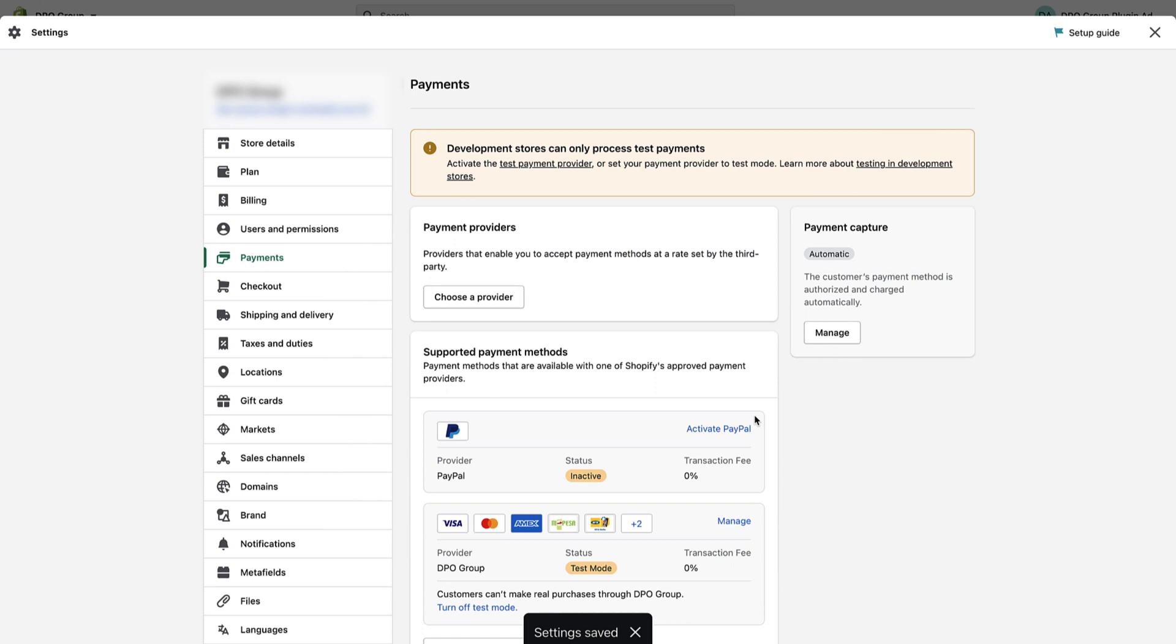Now that it is saved, all orders that are paid using a payment gateway will be marked as paid if the payment is successful. And that's all there is to it. Thank you and good luck!